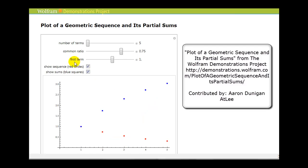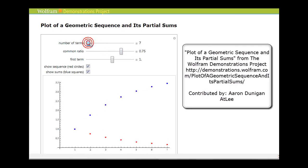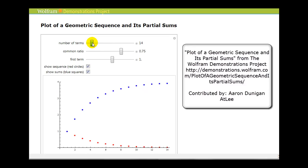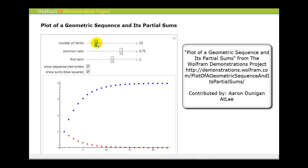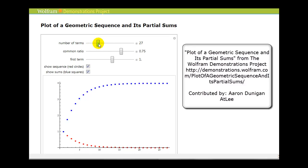Notice if we change the initial term to one and r to three-fourths, or 0.75, as we increase the number of terms, it's pretty easy to see that this series will converge to four.